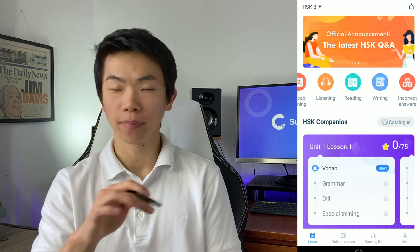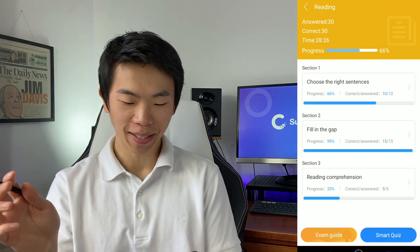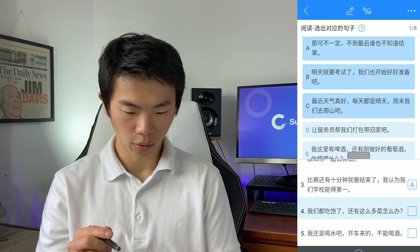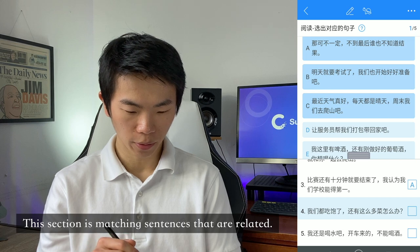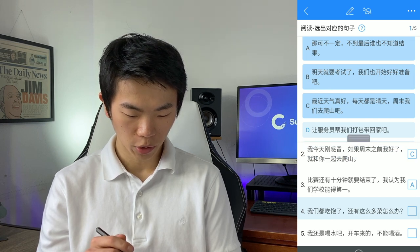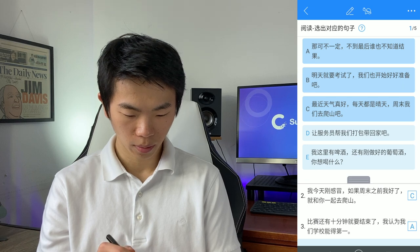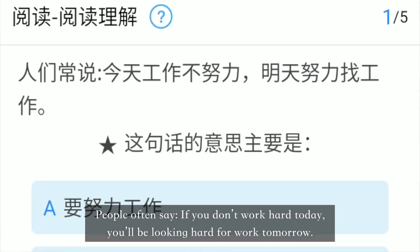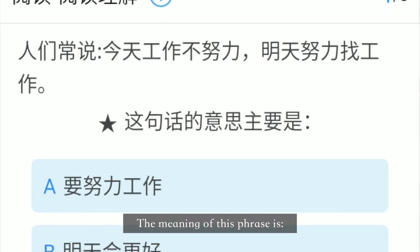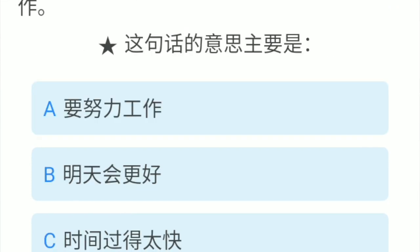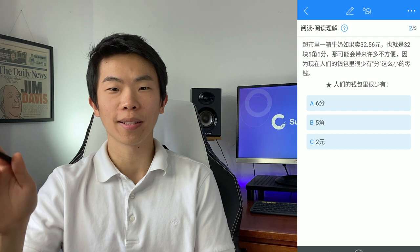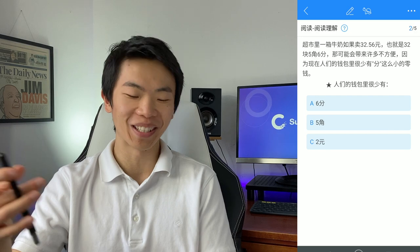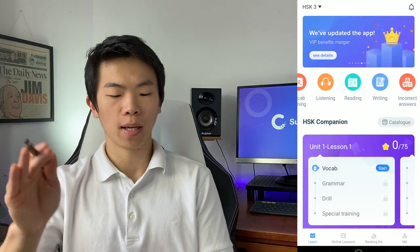Now let's check out the reading tab. This is the smart quiz. Nobody knows the results until the end. The sentence is saying you should work hard, otherwise tomorrow you will work hard to find work — meaning you'll be unemployed. So that's reading.